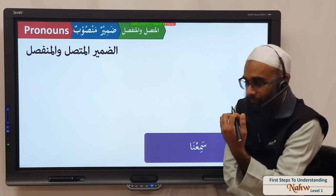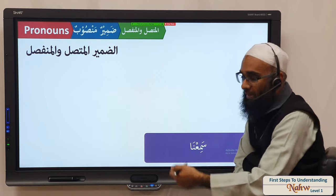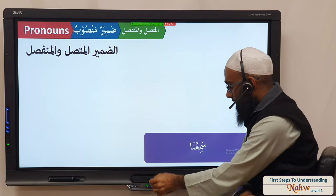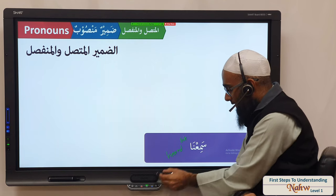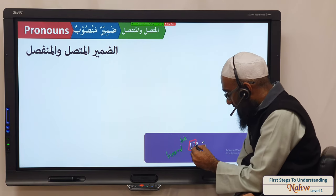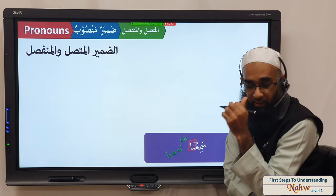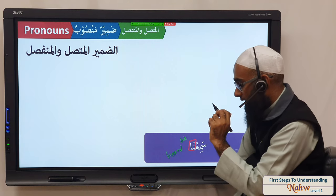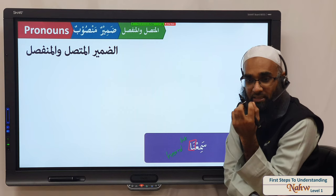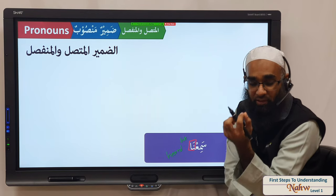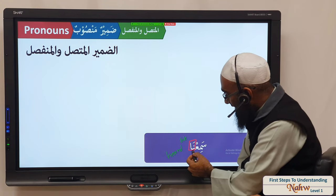Now what we want to look at: if we look at the faail zamir again, we said for example we had the word sami'na — sami'na means 'we heard'. Now in sami'na, the naa is the faail. The naa is attached to the verb. Anything attaching is called ittasala, yattacilu, ittisalan — to attach. So here this zamir marfouz is attached to the verb.